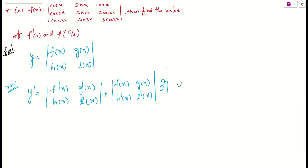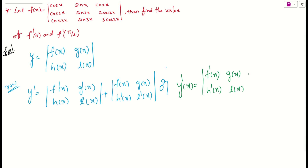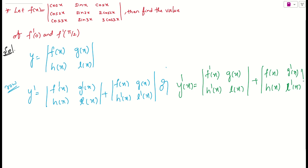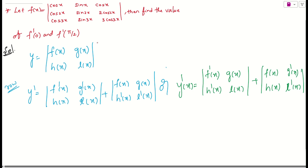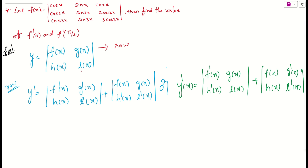The other formula is the column-wise method. y'(x) is the first column derivative — f'(x) and h'(x) — with the second column as it is (g(x) and l(x)), plus the first column as it is (f(x) and h(x)) with the second column differentiated — g'(x) and l'(x). Either the row-wise or column-wise method can be applied.